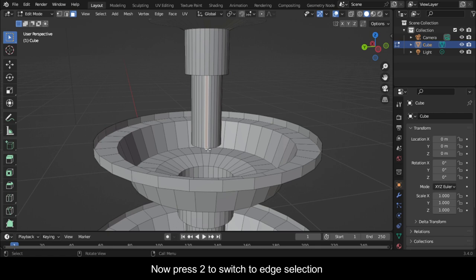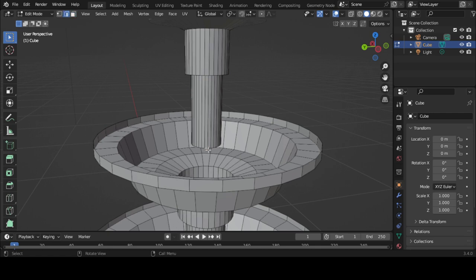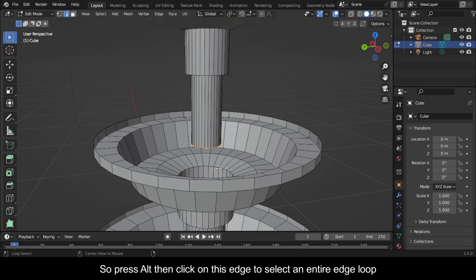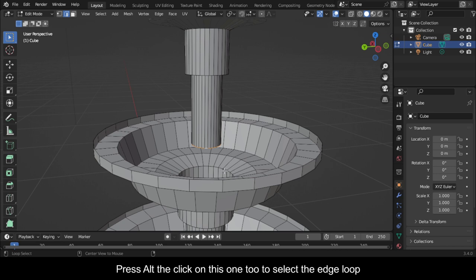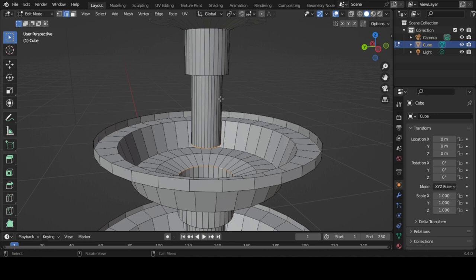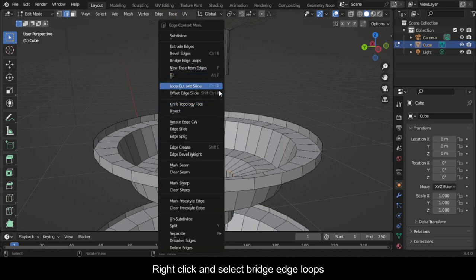You can see the result we have so far. Now press 2 to switch to edge selection. Press Alt then click on this edge to select an entire edge loop. Press Alt then click on this one too to select the edge loop. Right click and select Bridge Edge Loops.